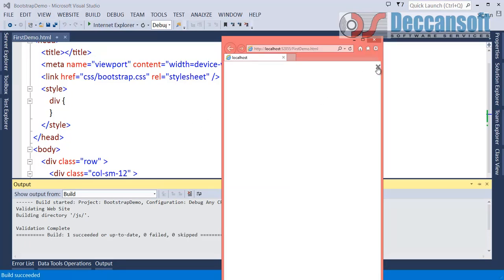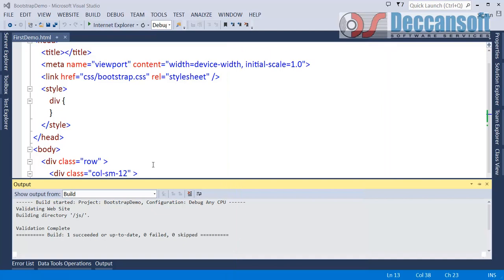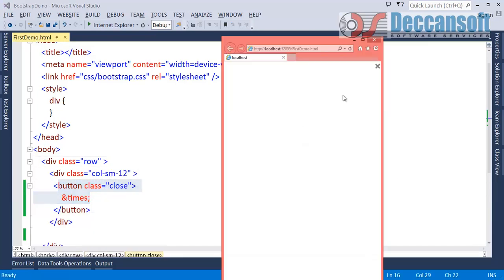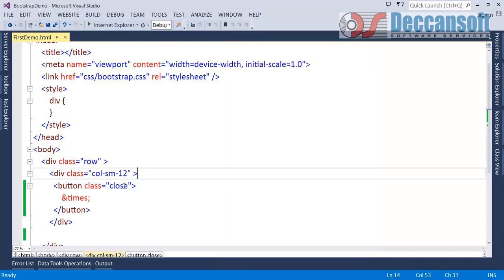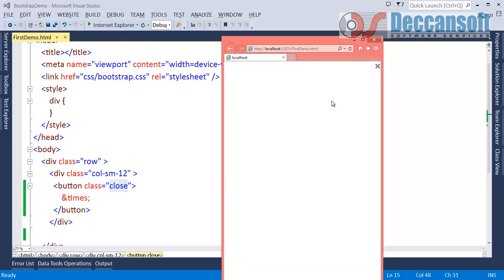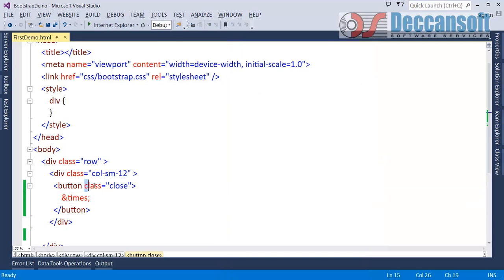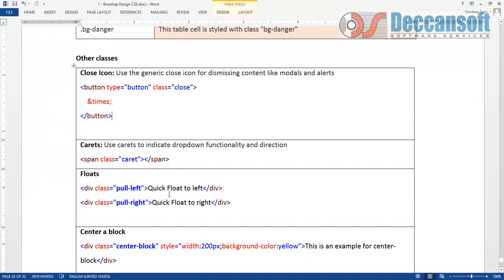Of course when you click on it nothing is happening because we haven't programmed button click. But even in case we program button click it will still work. Just the design part you look at it now. When you click on close button, so to get that effect we have to give class is equal to close.